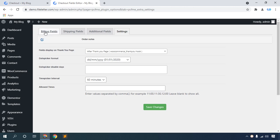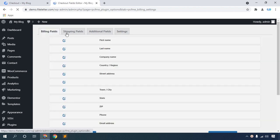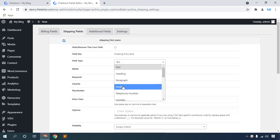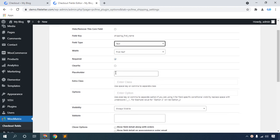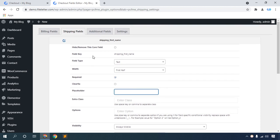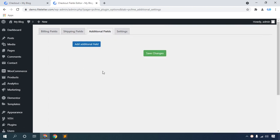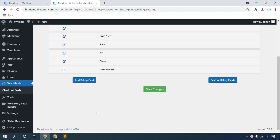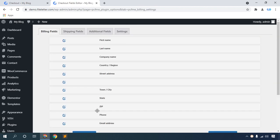I hope you like this plugin. It includes billing fields, shipping fields — click this icon for text, heading, paragraph, and placeholder options. You can add unlimited additional fields and access many settings options. You can also add unlimited billing fields. I hope you enjoyed this video. Please subscribe to my channel. Thank you so much for watching this full video.